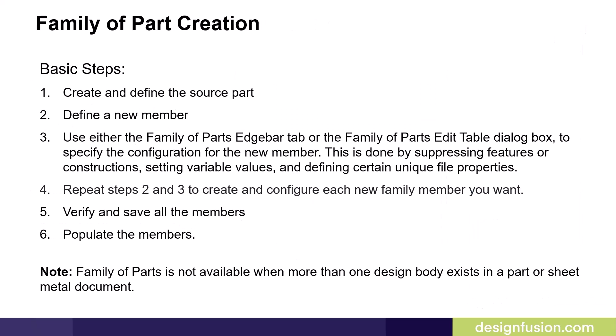The basic steps are as follows. First create and define the source part and make this your first member. Next define a new member. Then use either the family of parts edge bar tab or the family of parts edit table dialog box to specify the configuration for the new member.